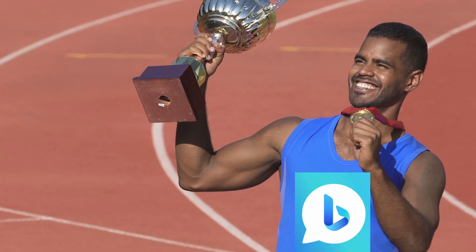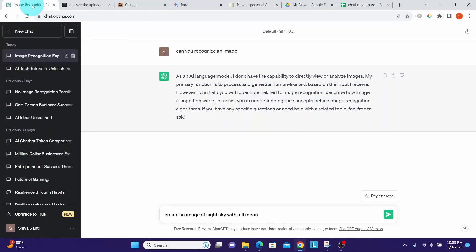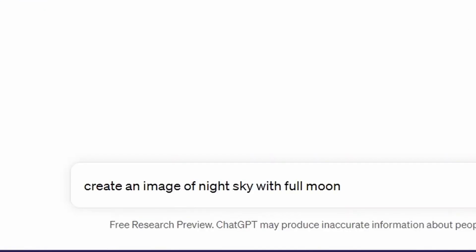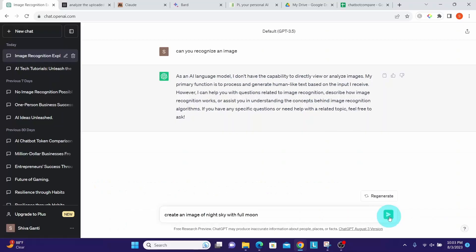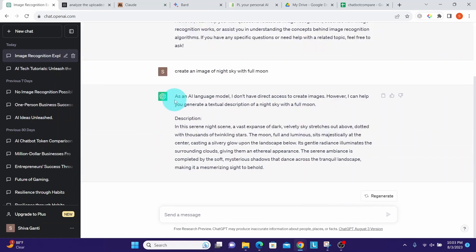Now let us look at the image creation capabilities of each chatbot. I have my prompt copied. Let us go to ChatGPT. The prompt says 'create an image of night sky with full moon.' It clearly says 'as an AI language model I don't have direct access to create images.'